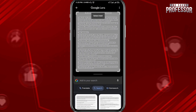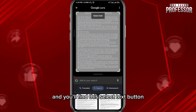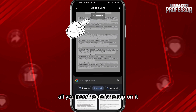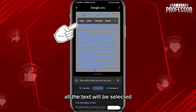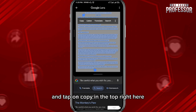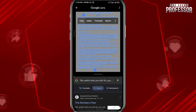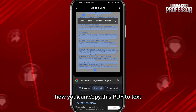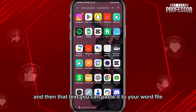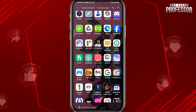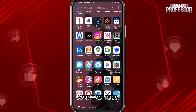Tap on it, wait for it to scan, and you'll find the 'Select Text' button. Tap on it — all the text will be selected. Then tap on 'Copy' in the top right. Now you can copy this PDF to text.